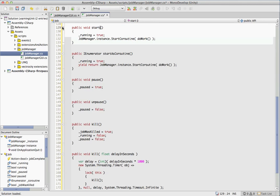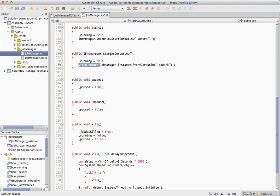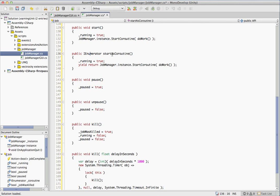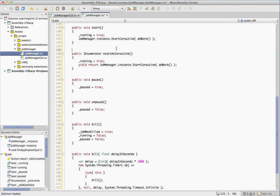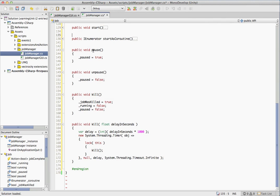We also have a helper method here that will start. It'll call do work just like this one does. The only difference is it'll yield return that call. And this method needs to be called in a start coroutine itself. The reason for this is if you want to say start coroutine and then on your job, say job.start is coroutine, you can then yield that call and you'll know exactly when it's done when it returns there.